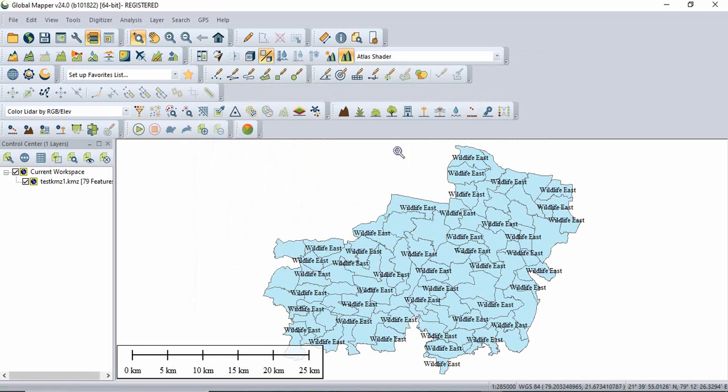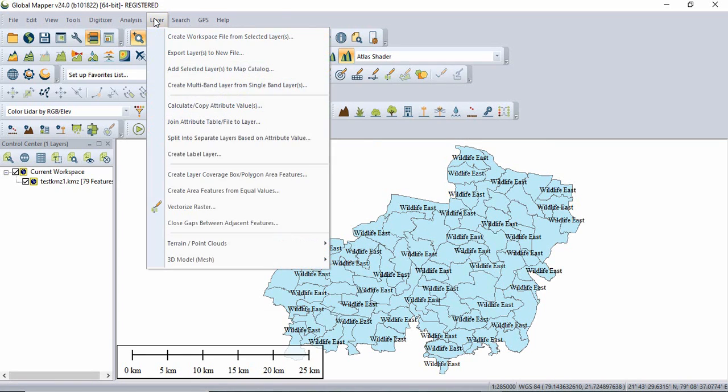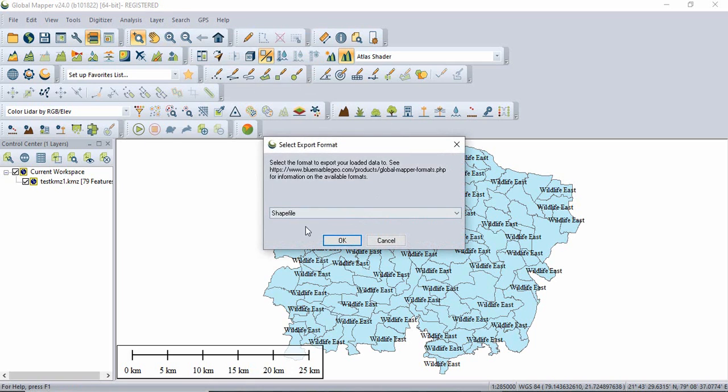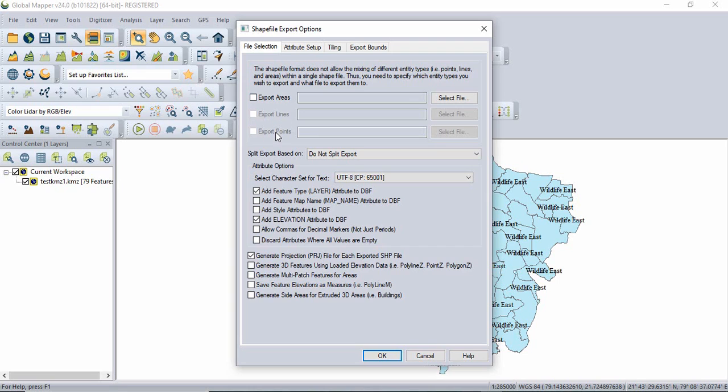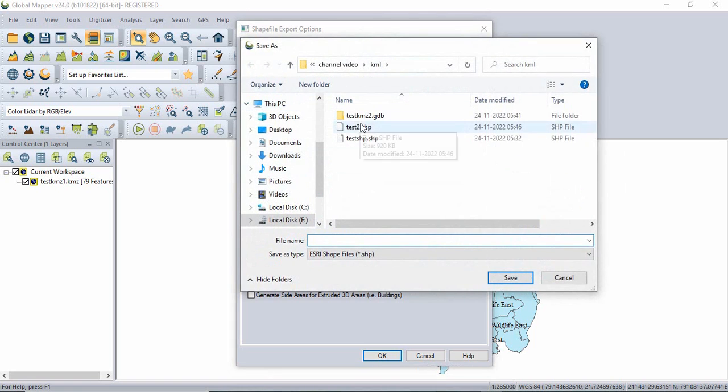Now just you have to save it as a shapefile like layer export to new file. And it is asking the export format. So by default it will be shapefile and click OK. Now since you are having only polygon features, so only export area is highlighted. If you are having all three features in a single KML, all three will be highlighted and you have to save all three shapefiles separately. So I have to select this area.